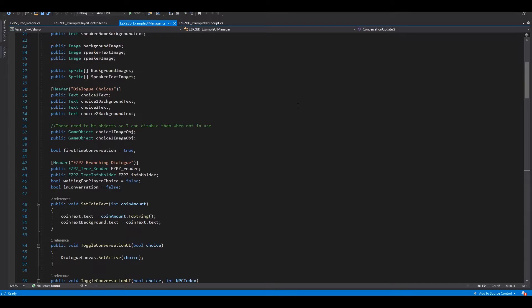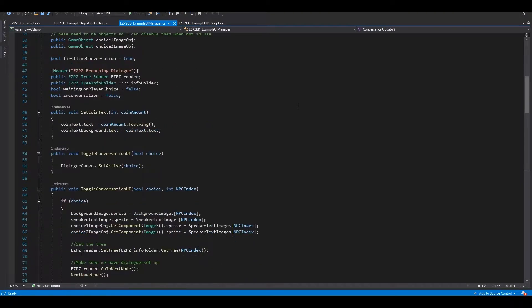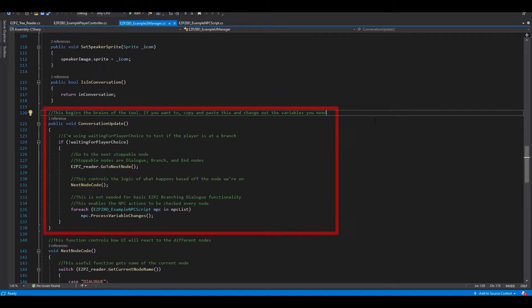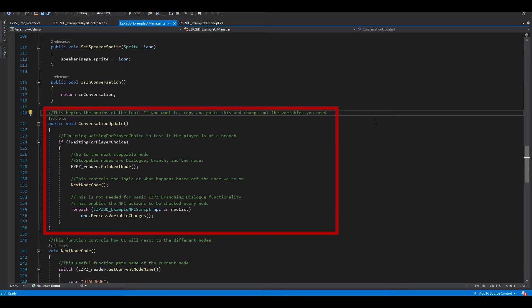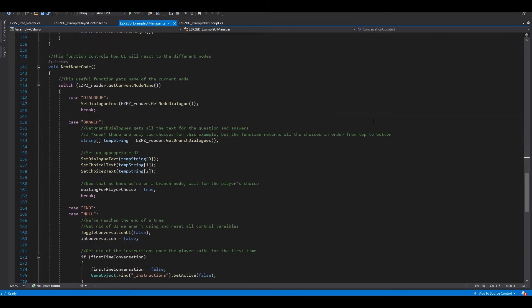Inside the code for the UI Manager, you can see it looks mostly like a basic UI Manager. However, I recommend reading it through so you understand how everything is related. The important code starts around line 120 with Conversation Update. This is a function called by the player to advance dialogue. In here, it calls for the Easy Peasy Reader to go to the next node, get info from it, and then do actions based on the node type in the function NextNodeCode.